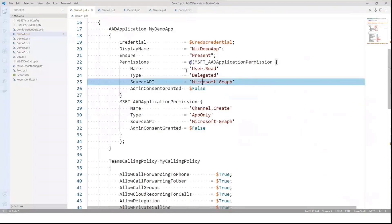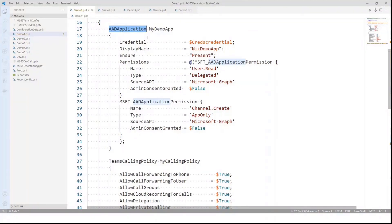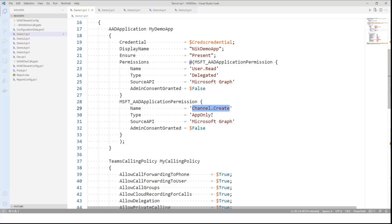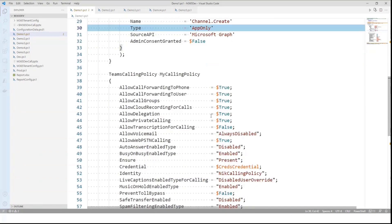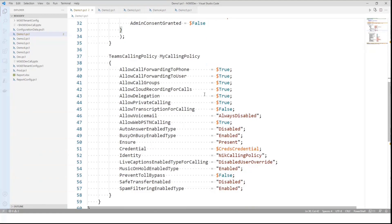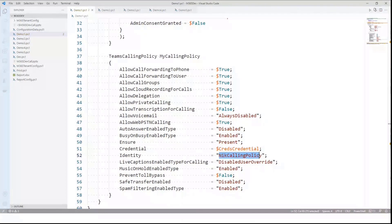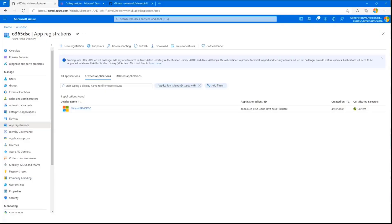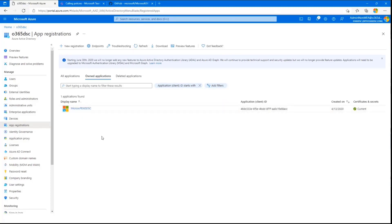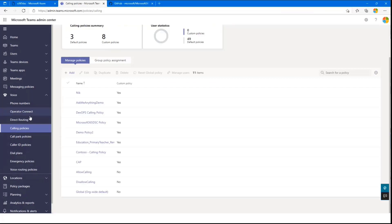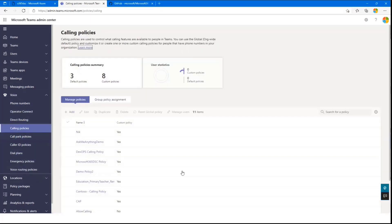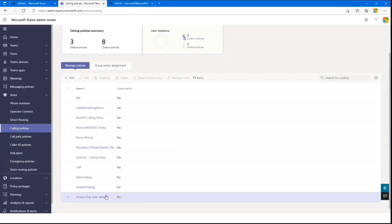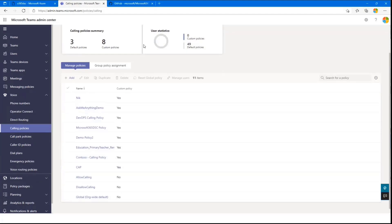So my first demo here, what I'm defining is an Azure AD application called Nick Demo App that will define two permissions: user.read, which is a Microsoft Graph delegated permission, and the second one is channel.create, which is an app-only Microsoft Graph permission. Second thing I'm defining is a custom Teams calling policy named Nick calling policy with all those settings. So I'll start the process and launch my demo one. That's going to take a few minutes to run. In the meantime, I quickly want to do an overview of the environment. I'm a big believer in doing demos without smoke and mirrors. This is my demo environment right now. You can see I only have one Azure AD app registration.